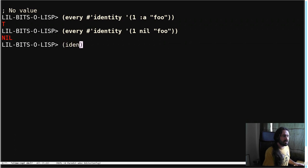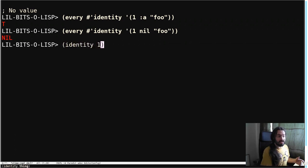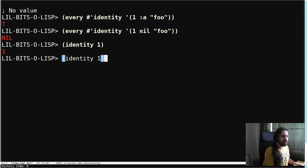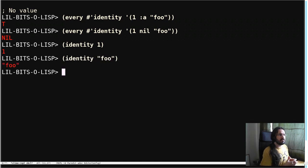The identity function returns a value unchanged. So if we pass in one, we get one. If we pass in the string foo, we get the string foo.